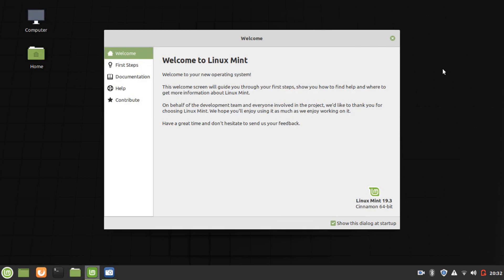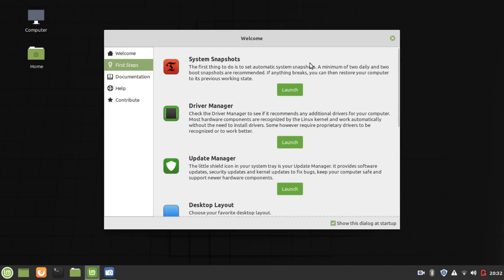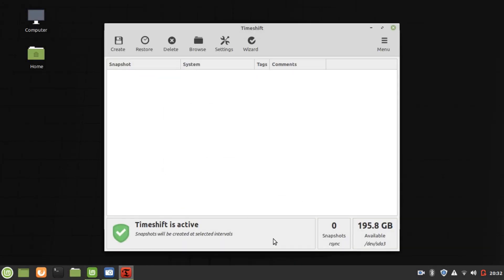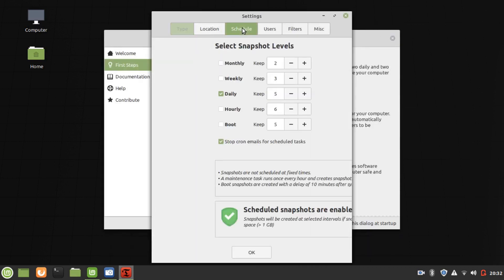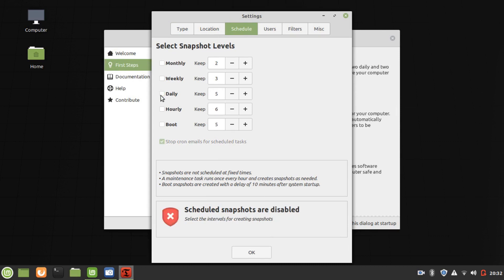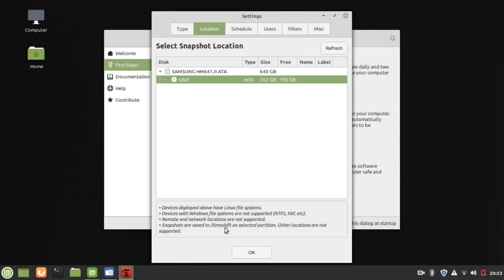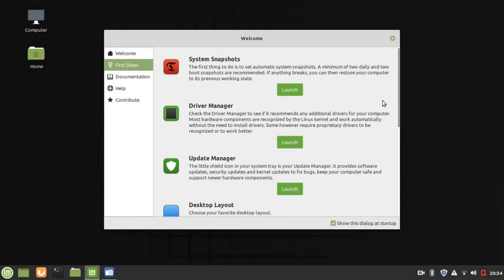Here we are on the desktop after install. We just need to run through the first steps. We need to go through system snapshots, so we'll launch Timeshift first. RSync, and finish that. Timeshift is active. Let's go to the settings, schedule — daily's a bit too much, weekly's good enough. Location is SDA3. Snapshots are saved to Timeshift on the selected partition. So that's snapshots set up.